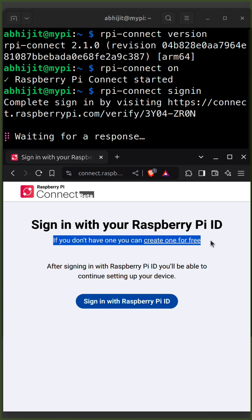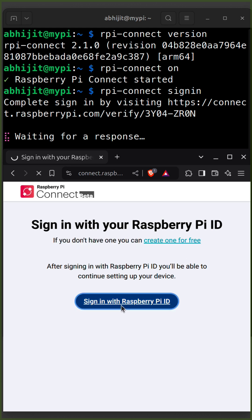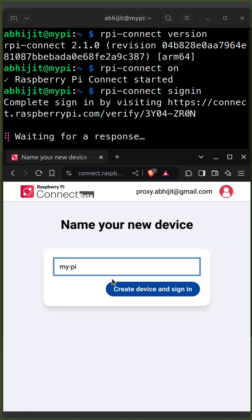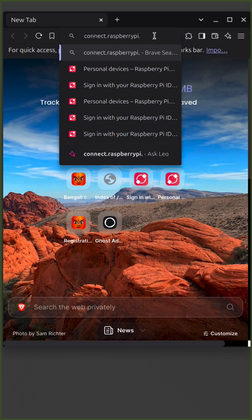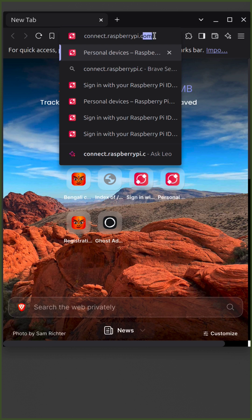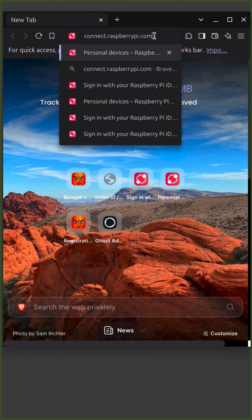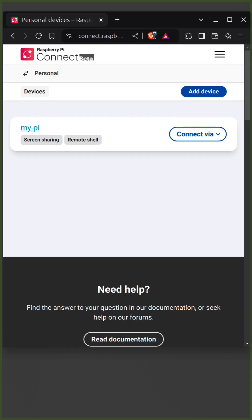Provide a device name and click Create Device and Sign In. Device sign-in successful. Login to connect.raspberrypi.com using a browser from anywhere, and you will see your Raspberry Pi there.